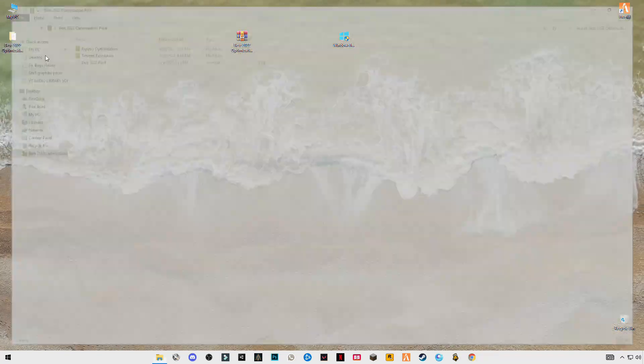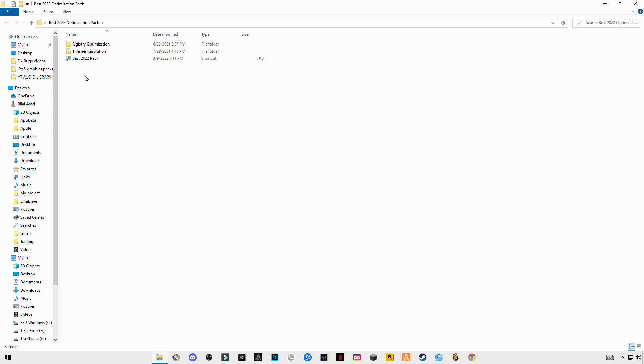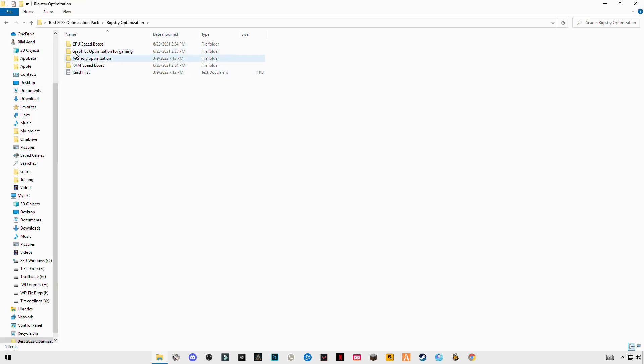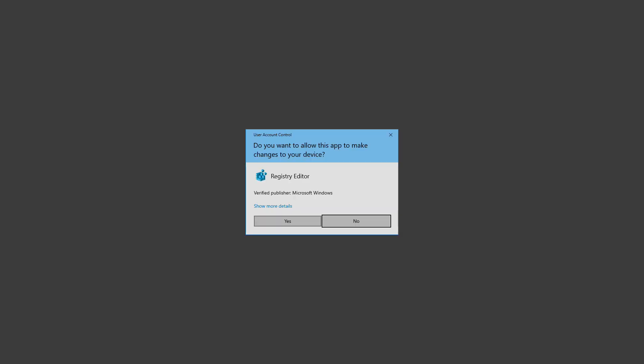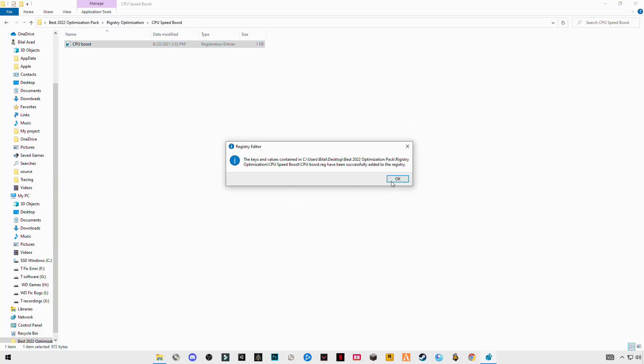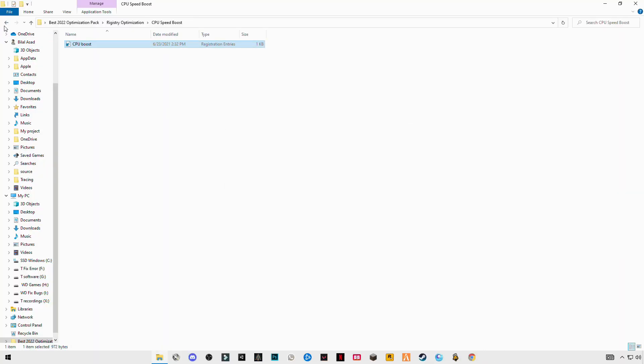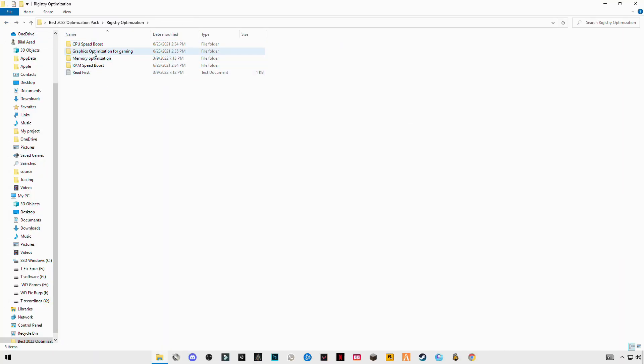You will see the optimal registry optimization folder on the top. Open it, open CPU the first one, double click on it. Go back and do this same step for the remaining.